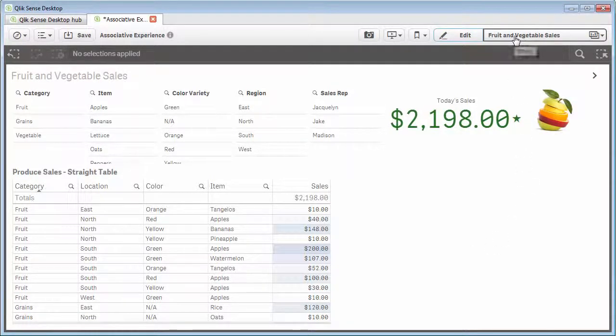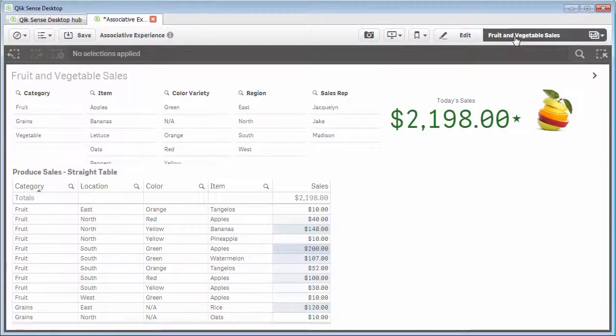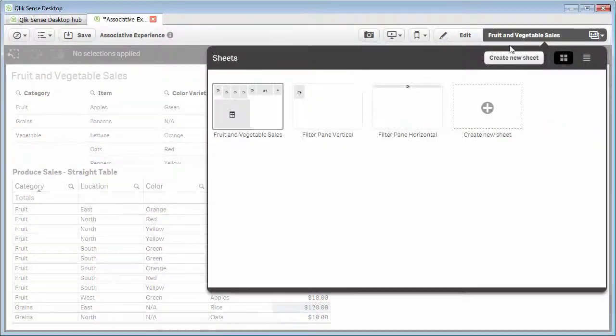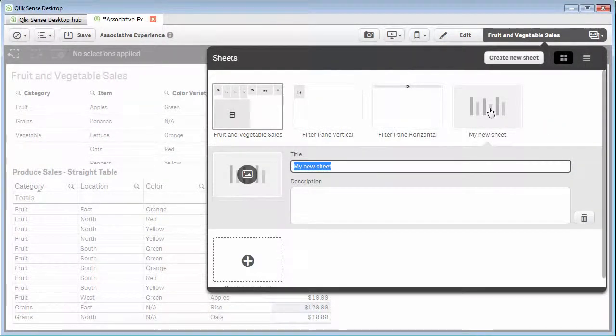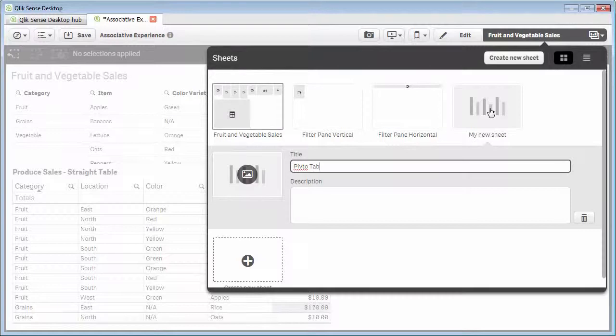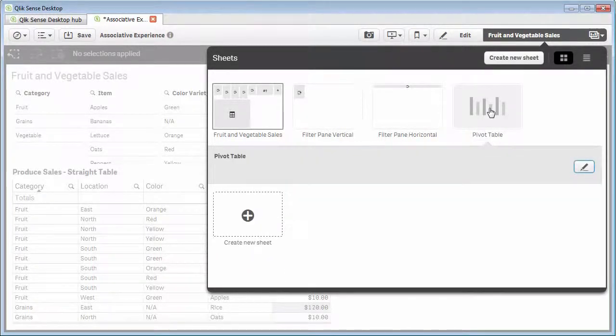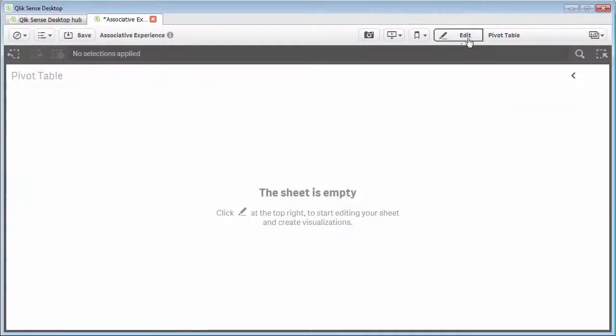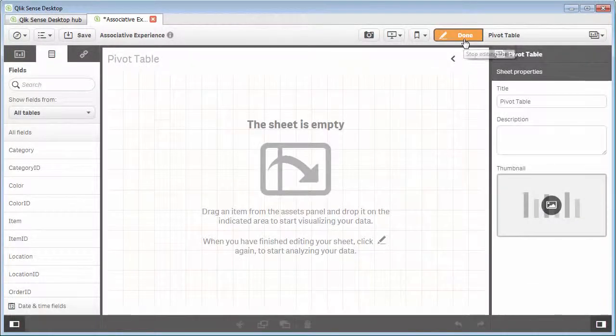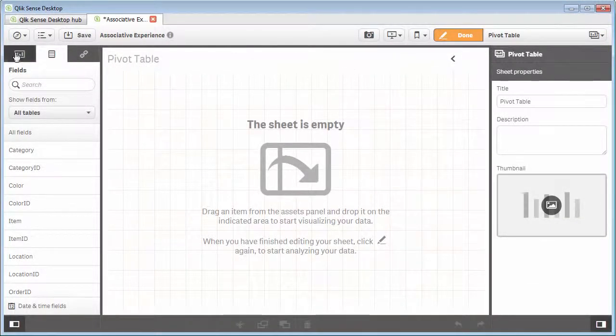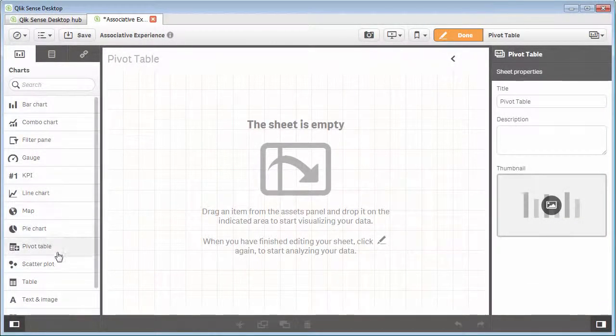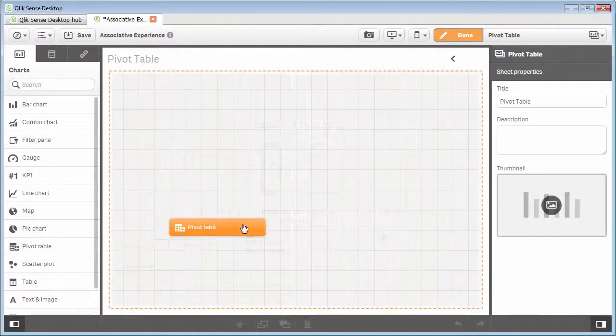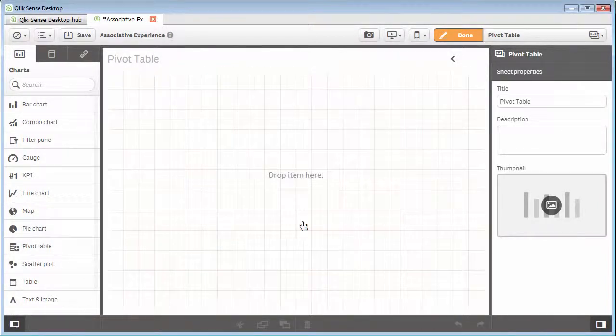I'm going to go into my sheet objects. I'm going to create a new sheet and we're going to call it pivot table. That way we have a little bit more field of view when I demonstrate this.